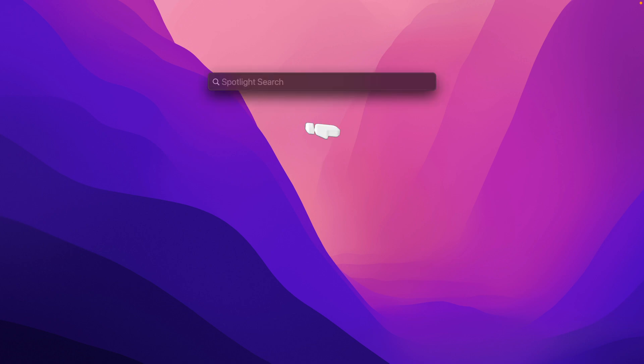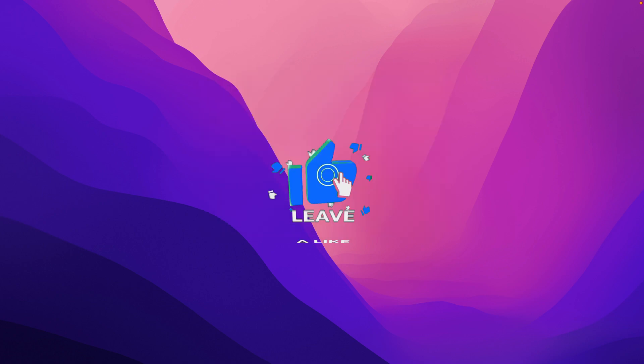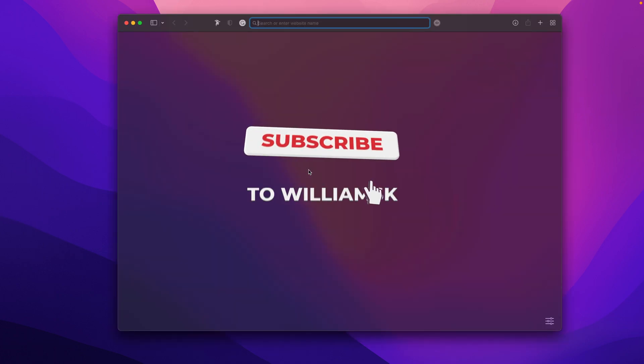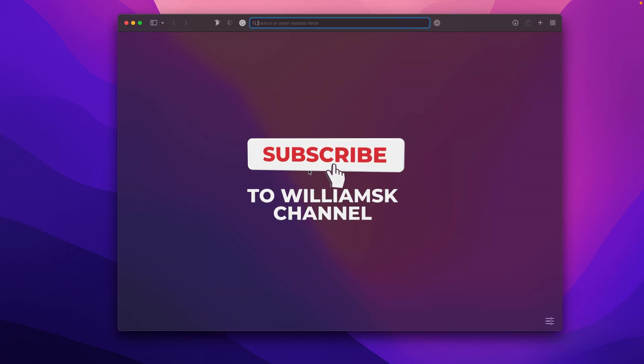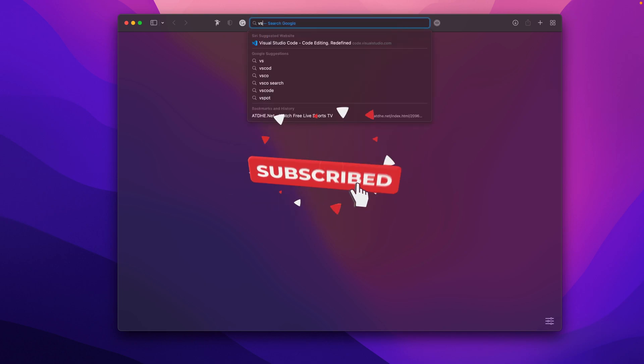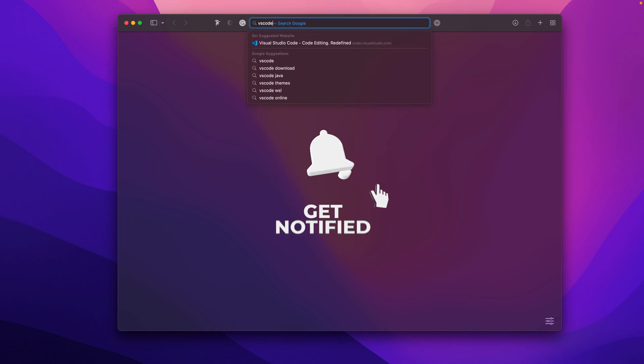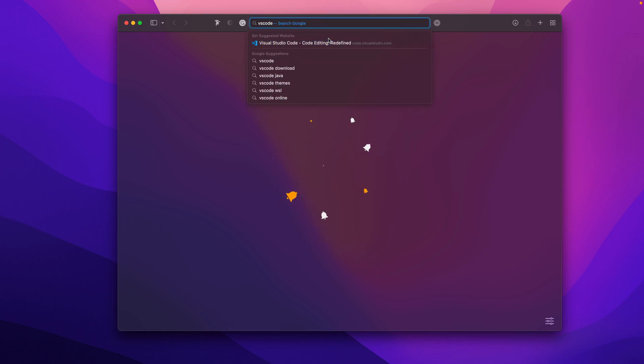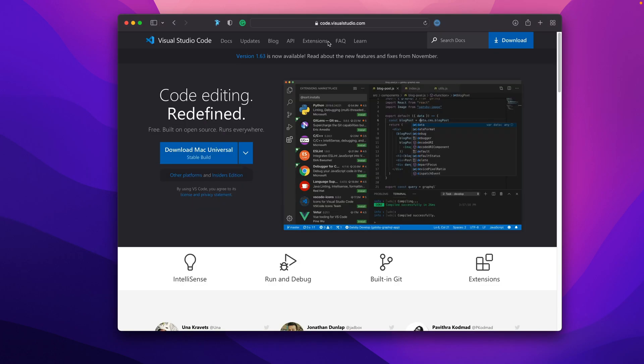We're going to install it here on the Mac, and I'm using the M1 silicon Mac. We're going to search for a browser first. We're going to use Safari and search for VS Code. Here's the suggested website we're going to click on.